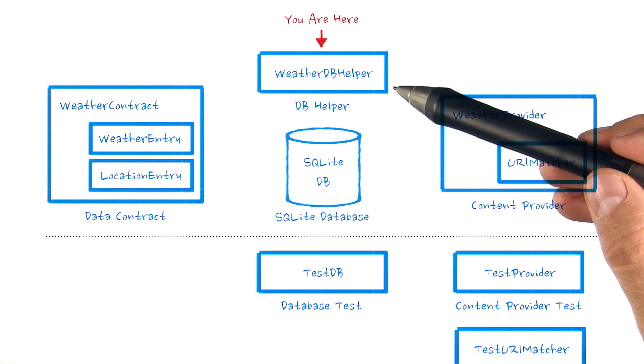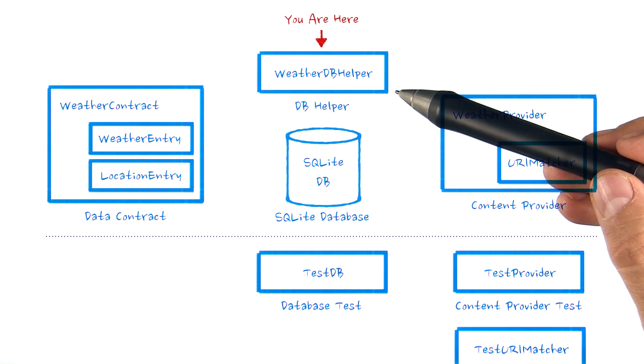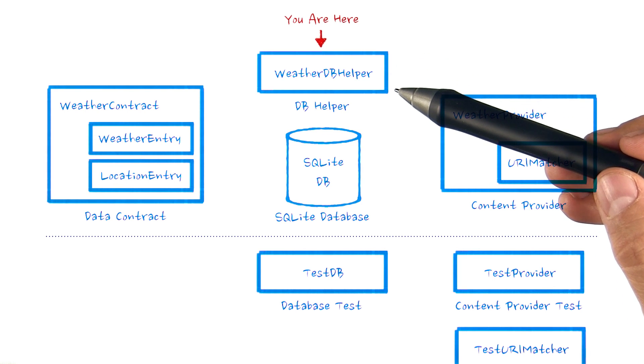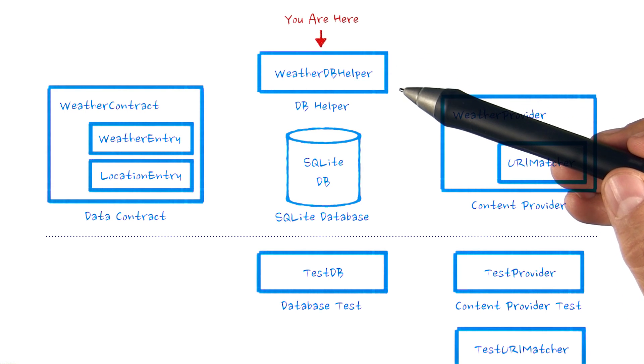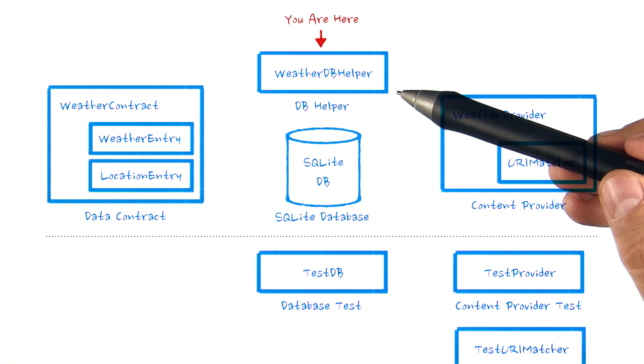Let's continue looking at our DB helper. The other important function that we are required to fill in is the onUpgrade method.